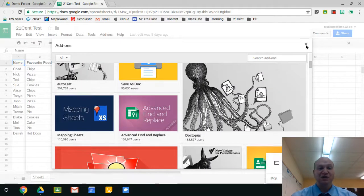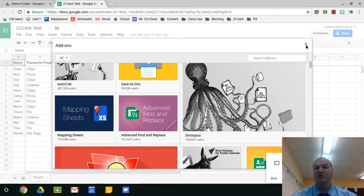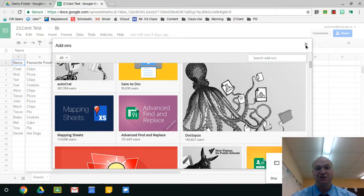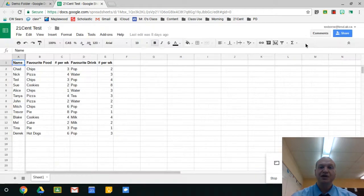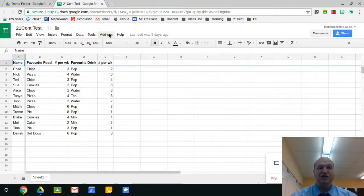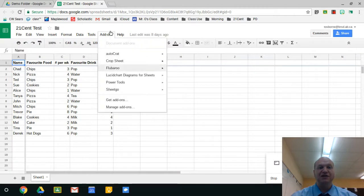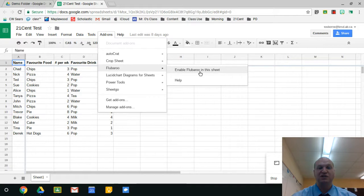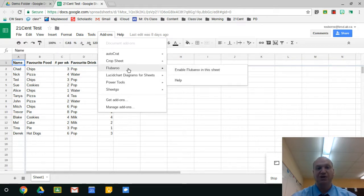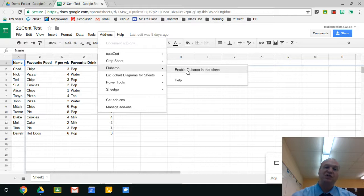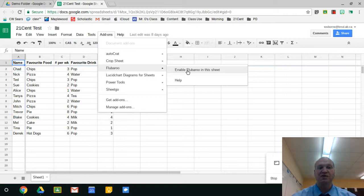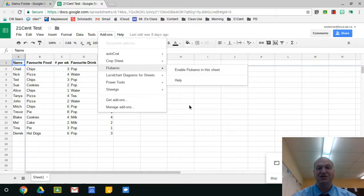So once you find one that you want to try out, you can just click on it and add it to Google Sheets. And then you can find it back here in this menu, in the add-on menu, and to run it all you have to do is turn it on. So if I want to use Flubaroo, which is that automatic grading one, I just enable it for this sheet and it'll bring up a menu. I can put in the settings that I want for the automatic grading of a quiz and away I go. It's really quite magic.